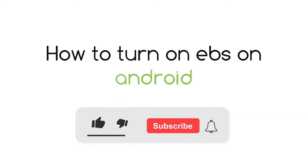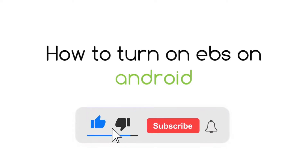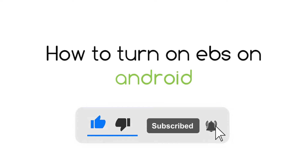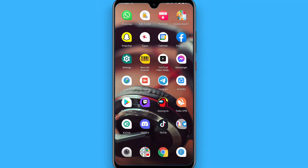In this video I will show you how to turn on EBS on Android. EBS is basically the amber alerts or emergency alerts on your Android phone.